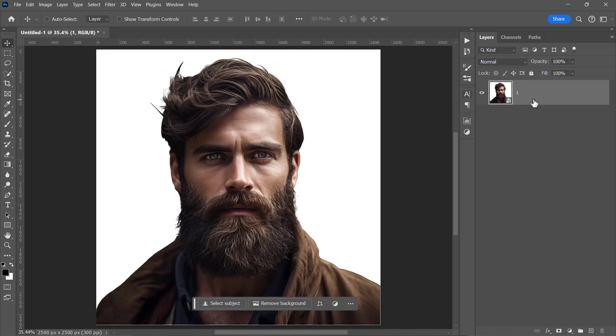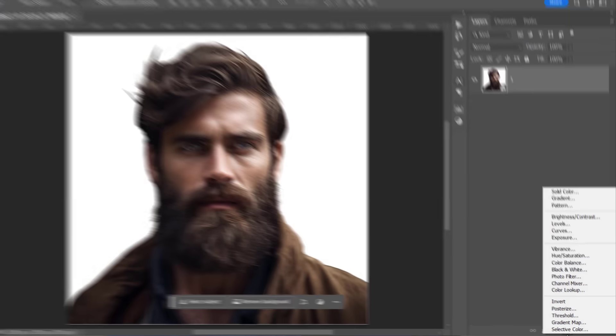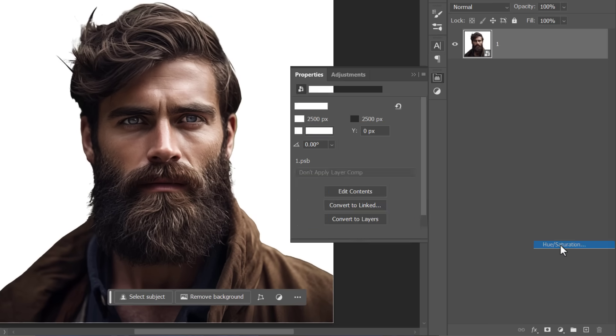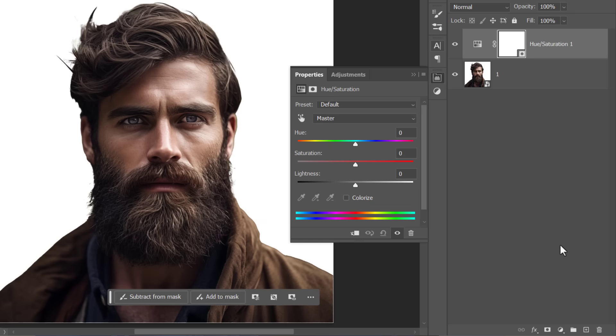Let's see how to create the effect. First, add a hue and saturation layer and desaturate the image by dragging the saturation slider all the way to the left.